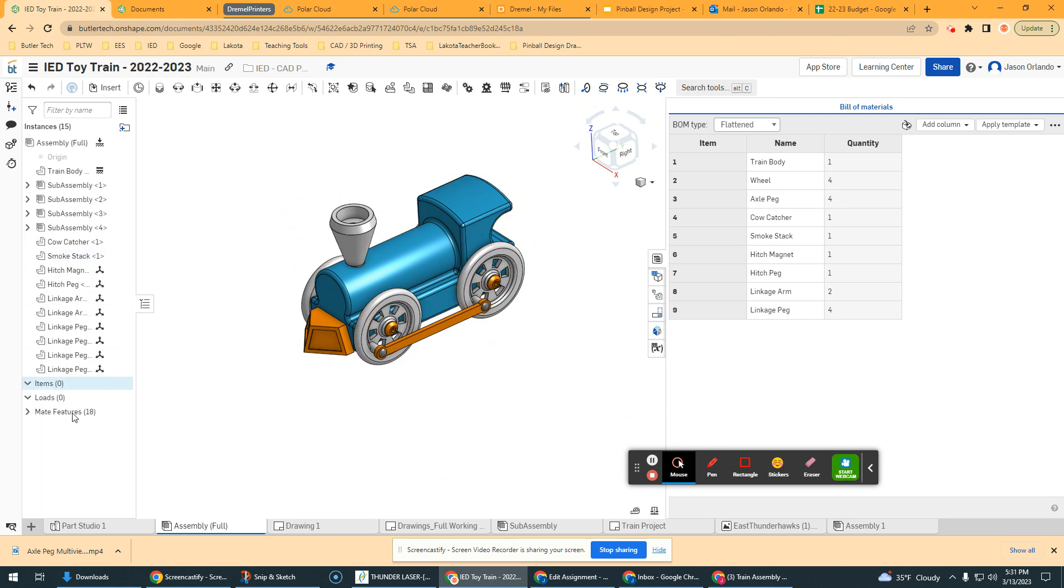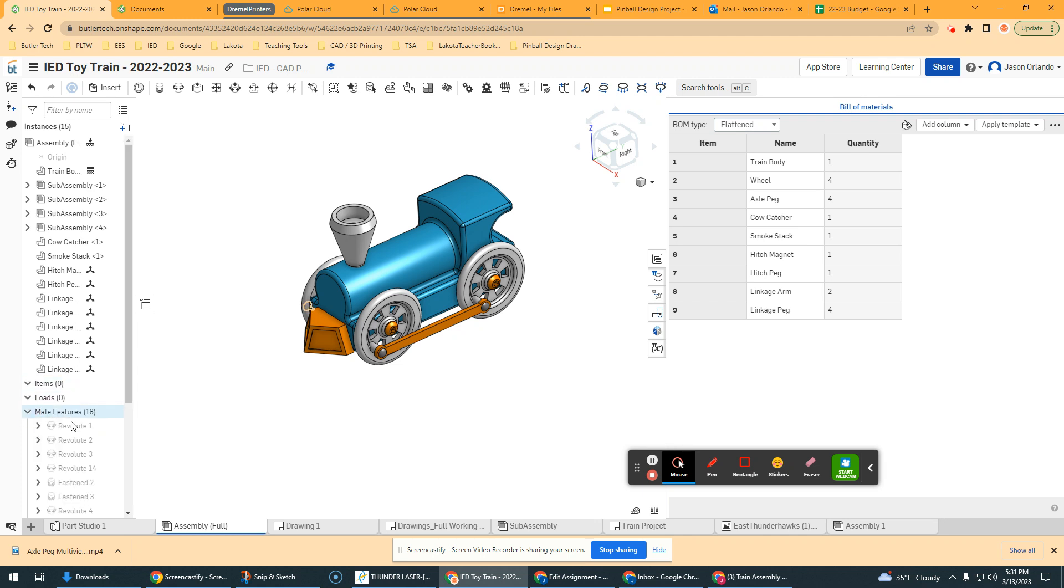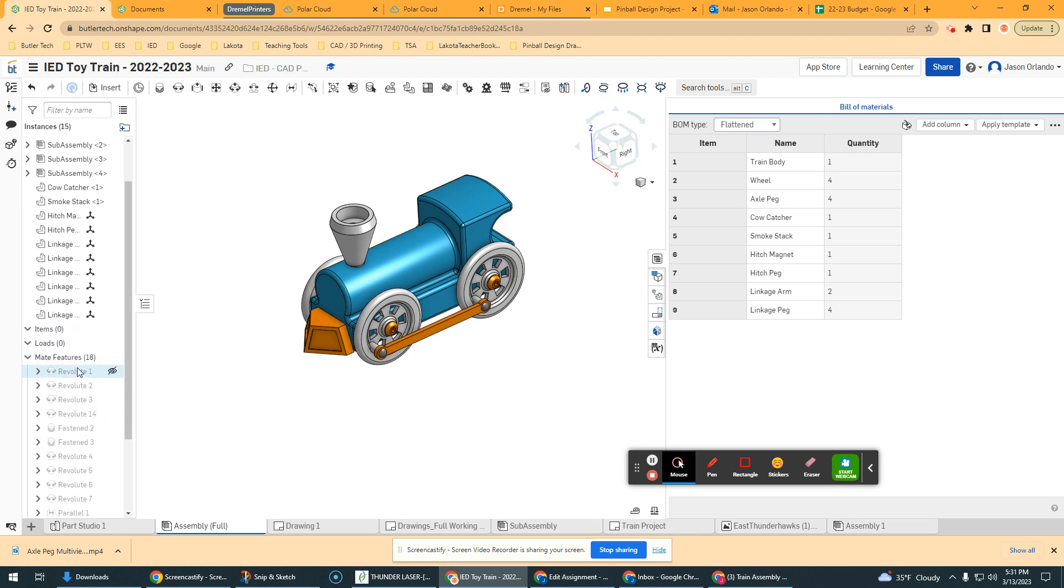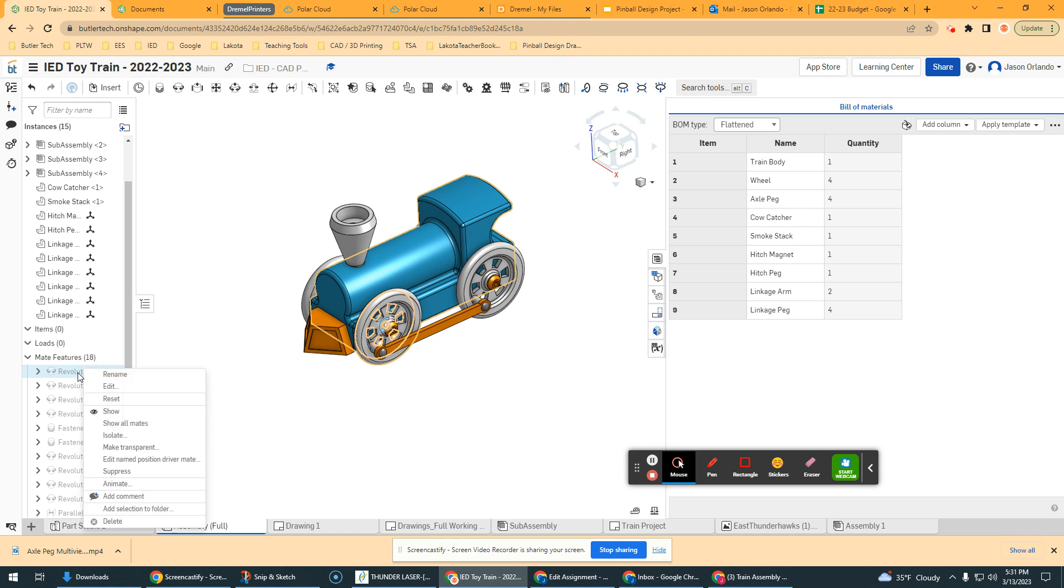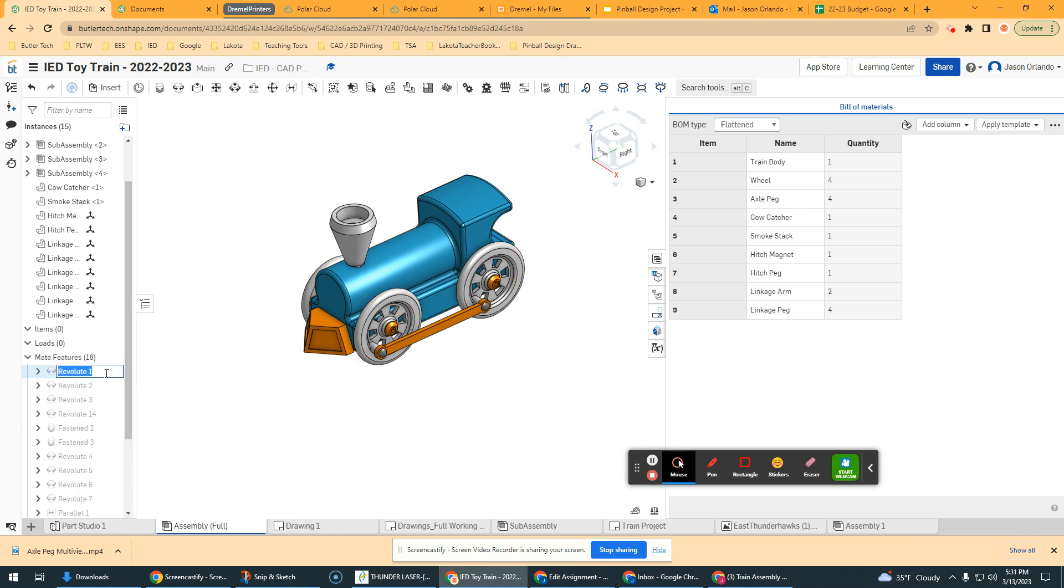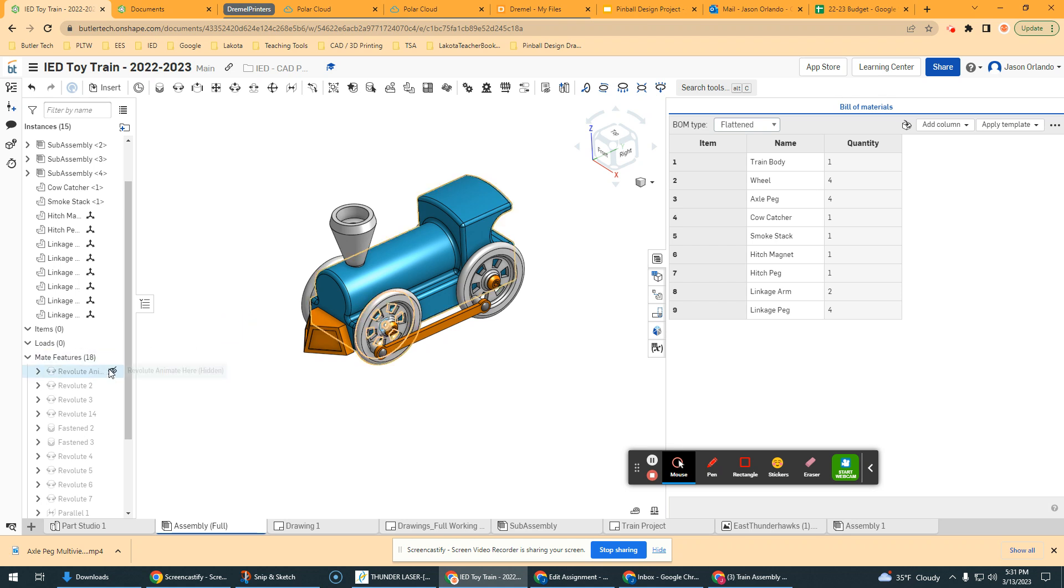So it doesn't show up in your mate features at all. It doesn't really show up that you do that. So you just kind of manually go into the mate features and find the one you want. You could rename this, though. Revolute, and you could put animate here, so you remember which one to click on.